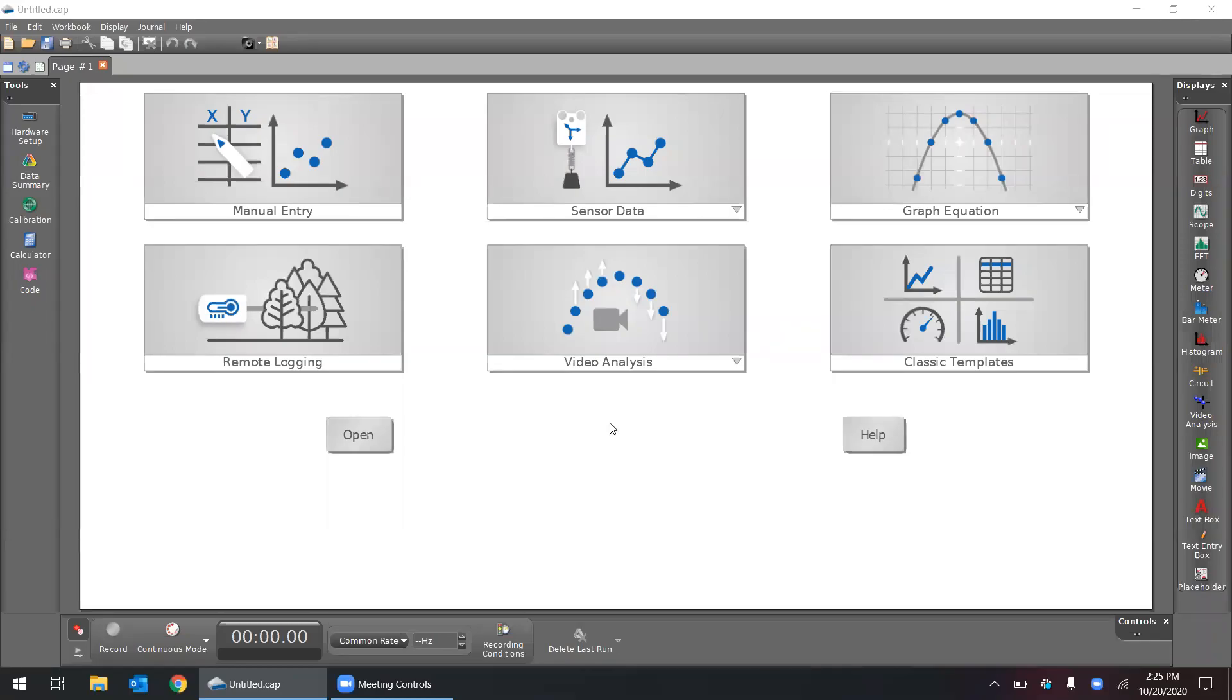Here we're going to be looking at video analysis using Pasco's Capstone software. Video analysis is a way to take video of real-world phenomena or an object moving and bring that into software so that we can analyze and try to determine what's happening in the video.